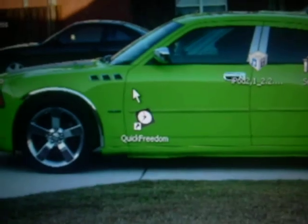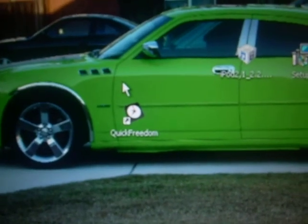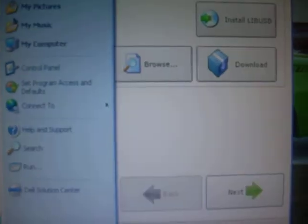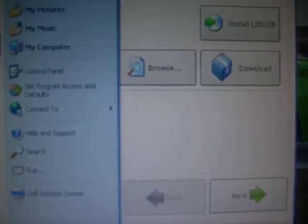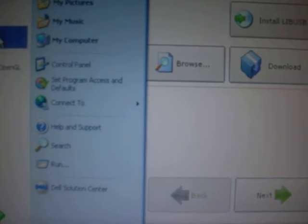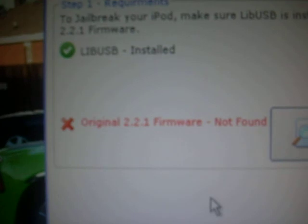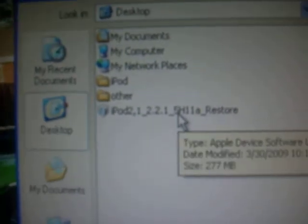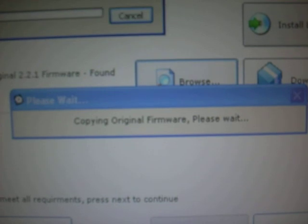Once it is set up, go ahead and open up your QuickFreedom. Click on jailbreak and just wait for this to load up. Right now I'm going to load up iTunes. Go ahead and install libUSB and it might not read the custom firmware, so go ahead and click browse.